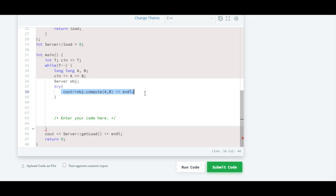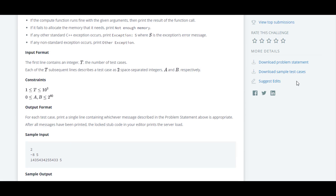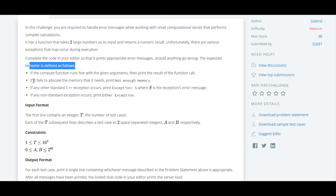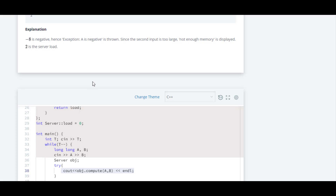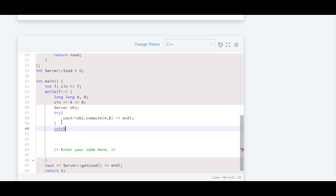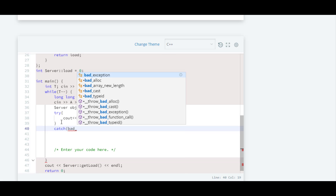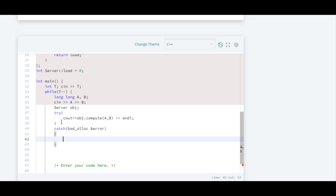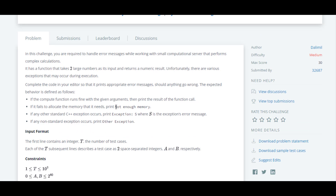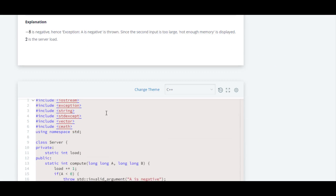If there are any exceptions in this code, we will catch those exceptions with the help of a catch block. The expected behavior is: if it fails to allocate the memory it needs, print 'not enough memory'. The exception considered for this is bad_alloc. So we will write the first catch block. Inside that the exception we are going to catch is bad_alloc. We will declare one reference variable 'error', and inside this block we will print 'not enough memory'.